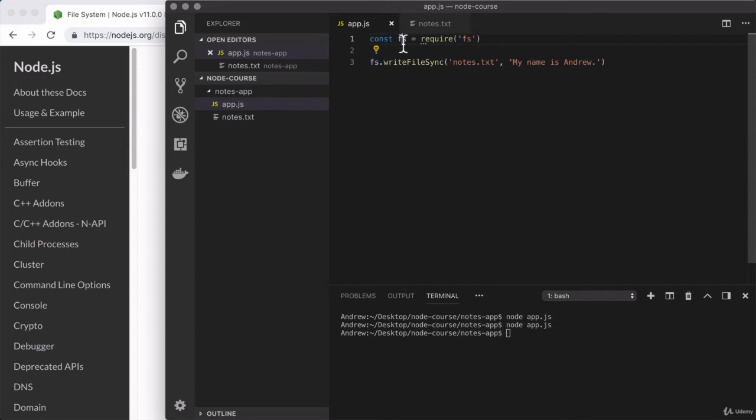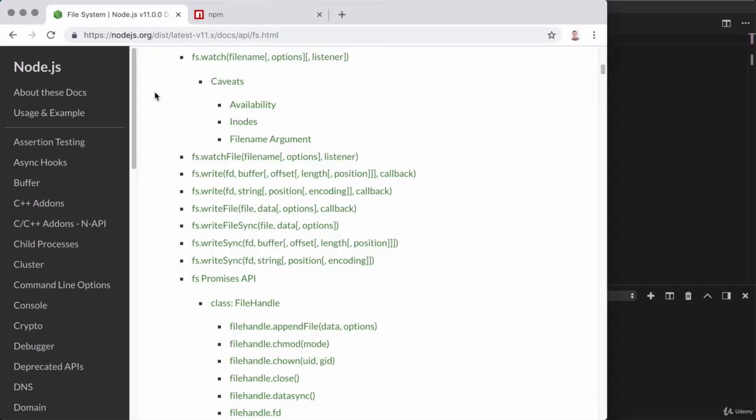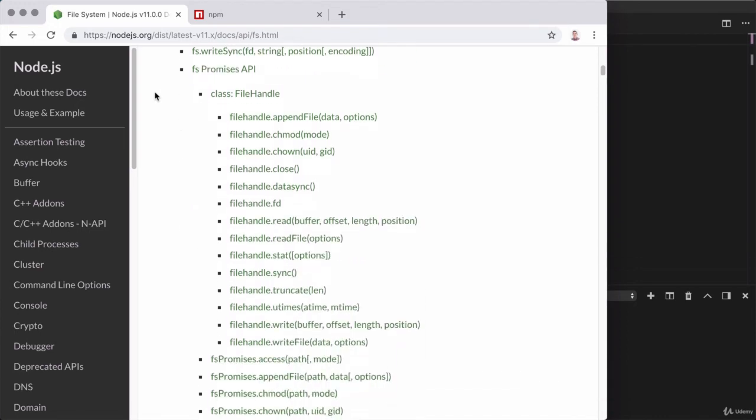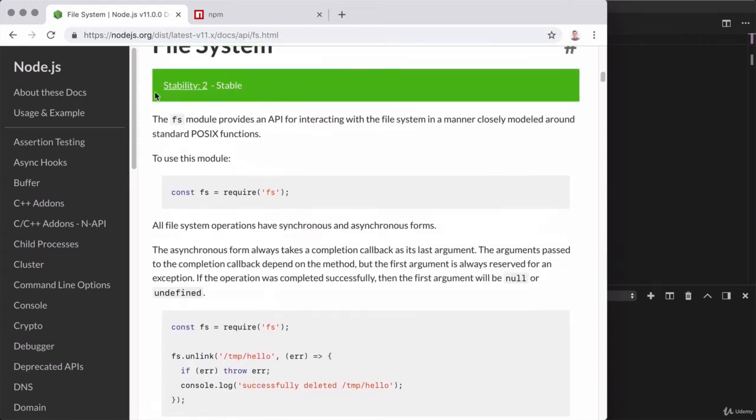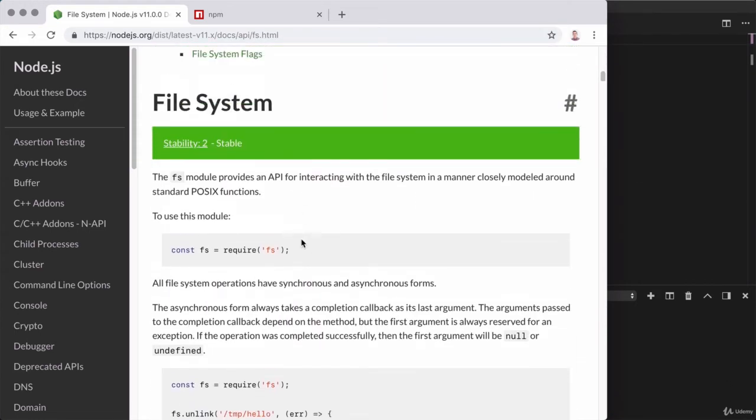Now if you're wondering how I knew to load in fs, or what the common variable name is, or whether the module even needs to be loaded in at all, once again the docs are your best friend. If we go back over to the documentation and scroll down past the table of contents, one of the first things we're going to see is what we have on line one. Here we can see exactly what node calls the module.